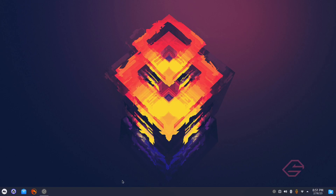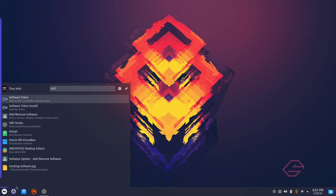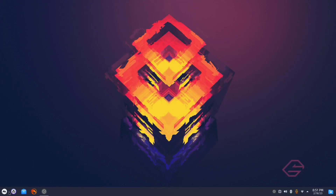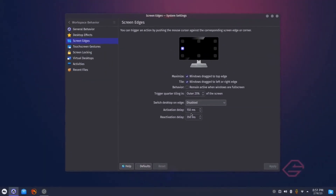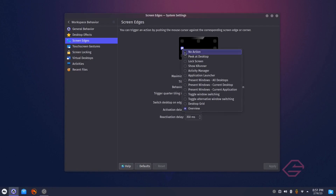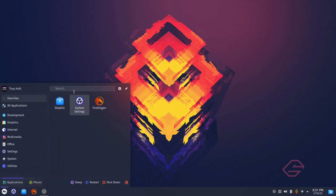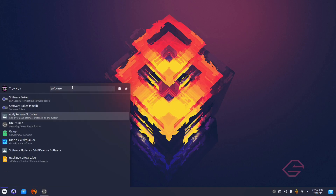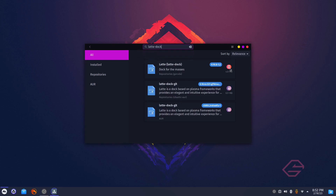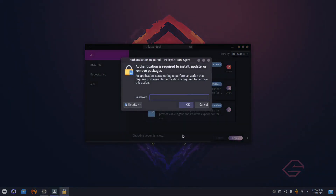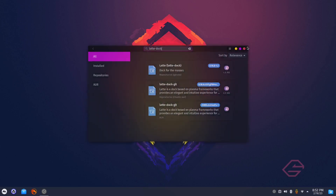You've got your bottom panel and you got rid of the Latte Dock. Now let's go to Workspace Behavior, Screen Edges — right now my screen edge opens something when I move to the corner. I don't need that, so I'll uncheck it, set no action, and apply. Then go to Software and find Add/Remove Software. Search for 'latte dock' — there it is. Go ahead and remove that, apply, enter your password, and it's gone.